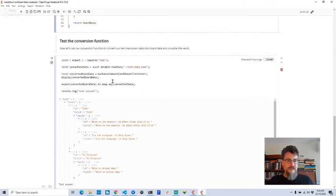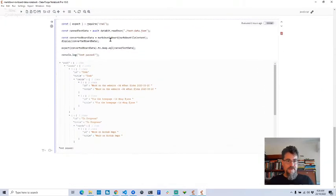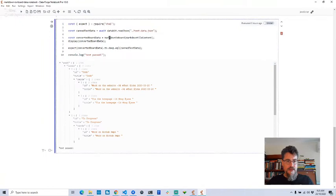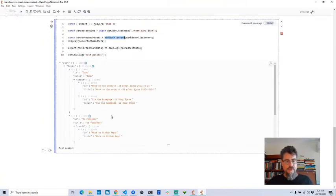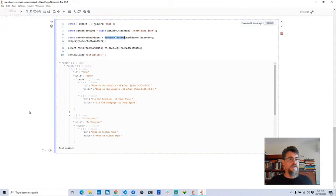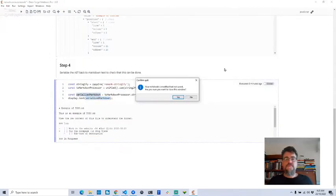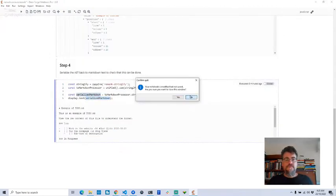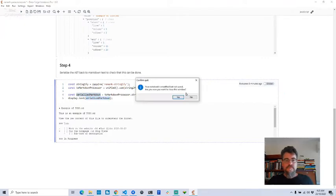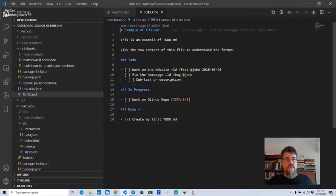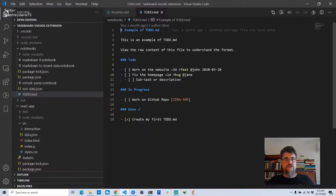There's code down here to test the markdown-to-board function I prototyped and to visualize the result and see what you get from it. So that's where I got to with the prototyping.